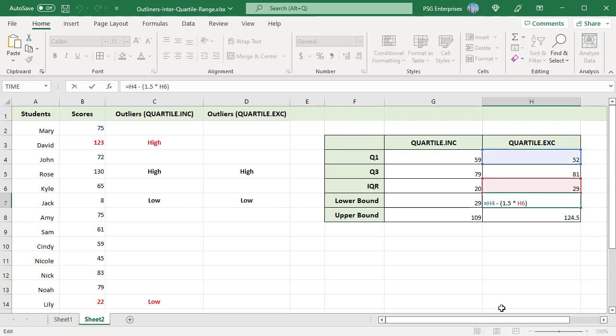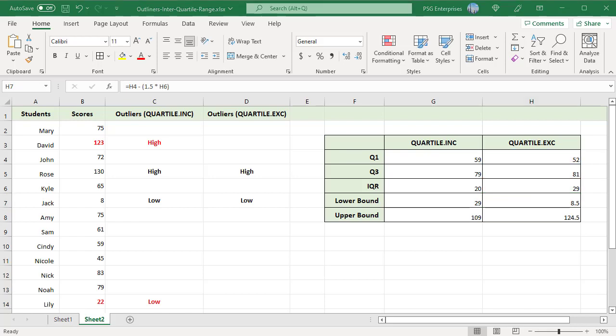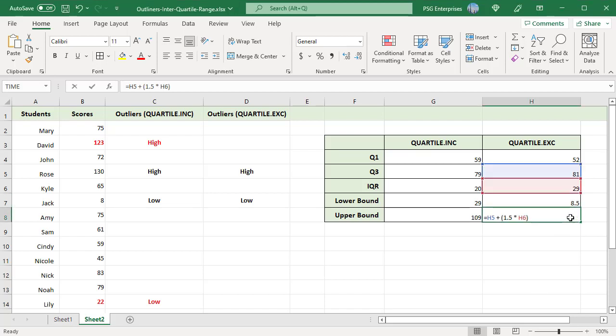The lower bound calculated with Quartile.exc is 8.5 which is less than that calculated by Quartile.inc. So, we have only one low outlier. 22 which is a low outlier when Quartile.inc was used is not an outlier with the Exc.